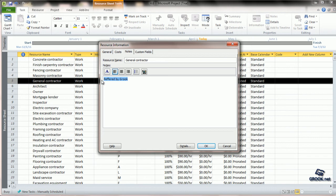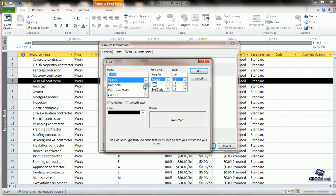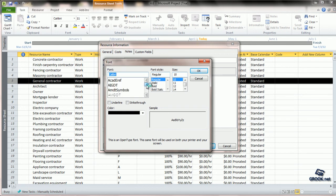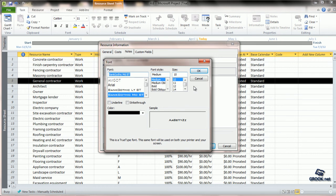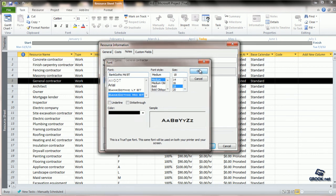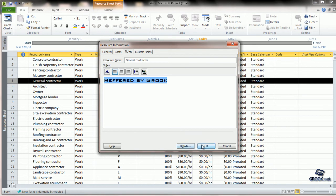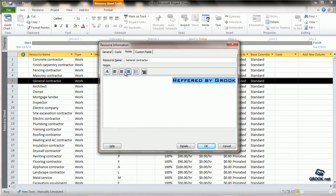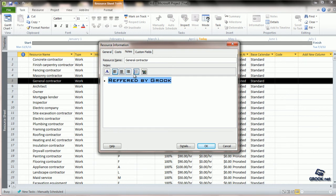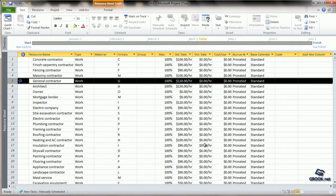We can change the font, change the font size, and all those kinds of settings are available. We can change the indentation, add bullets if we want, and press OK.